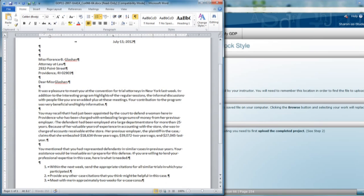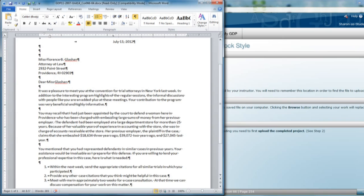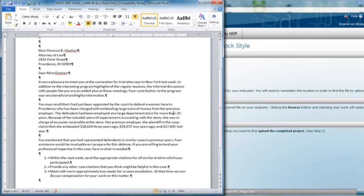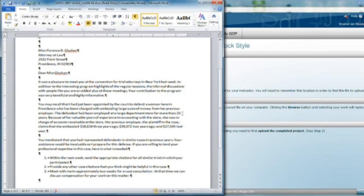You use the default indentions that Word provides for the list. After number three, you're going to press Enter twice. The first time, you'll see a number four, which you don't want. You press Enter again and you will be returned to the left margin with the list over, but a blank line supplied because you want a blank line before and after the list.